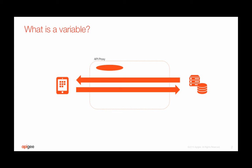During API call processing, the Apigee Edge runtime populates a long list of predefined variables using content such as request, response, target URL, app settings, client ID, etc. This creates a rich context where variables can be utilized to configure the API proxy and associated policies in different ways.